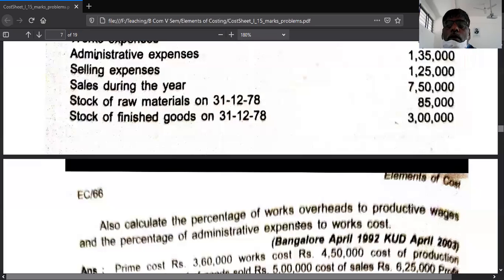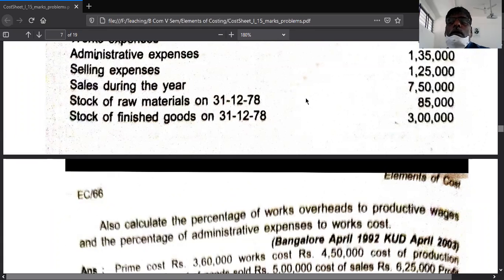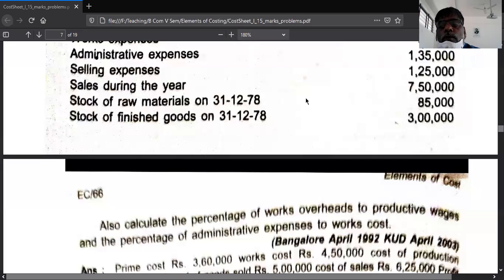Factory overhead percentage equals factory overhead divided by direct labor, multiplied by 100. Administration overhead percentage equals administration overhead divided by factory cost, multiplied by 100. These are the two important equations used in cost accounting, and they are helpful for estimating cost in the future.